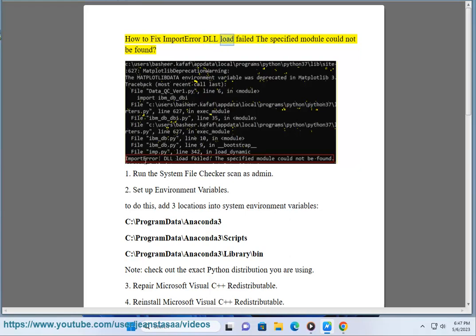How to fix ImportError DLL load failed: the specified module could not be found. 1. Run the system file checker scan as admin.